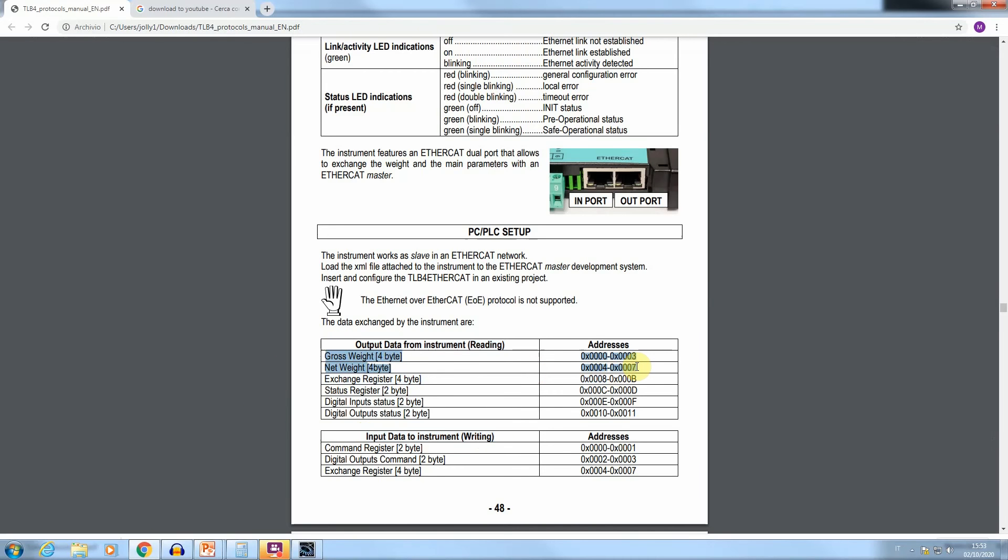In the transmitted data, the gross and net weight values are available. For both of them, the absolute value is transmitted, including the decimals, but without the decimal point.